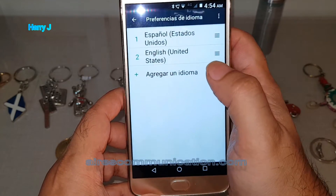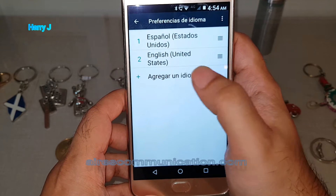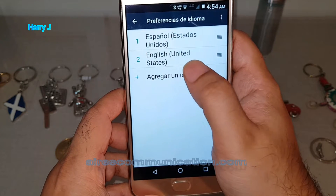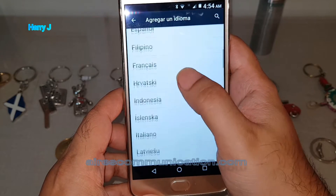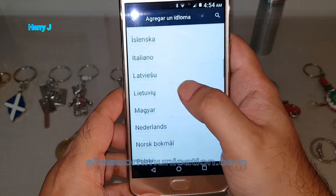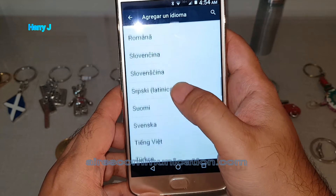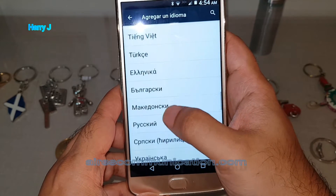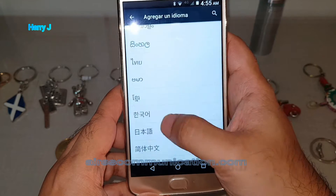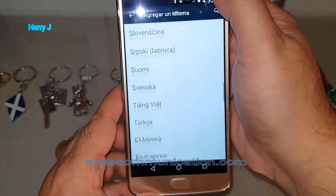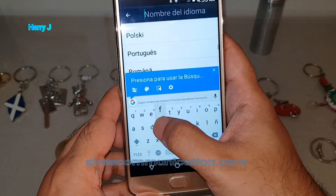As you can see, I have Spanish and English. If your language doesn't appear here, you can tap to add one. For example, you can check from the list — here you have Portuguese, German, French, Arabic, whatever language you want. For example, I'm going to search for French.